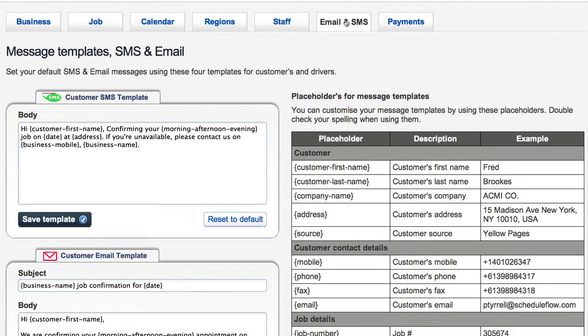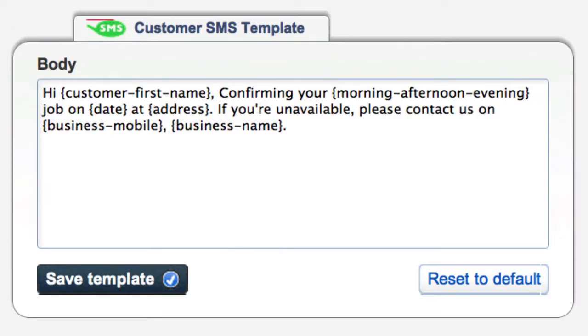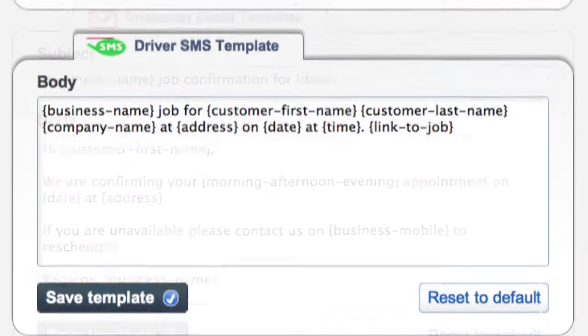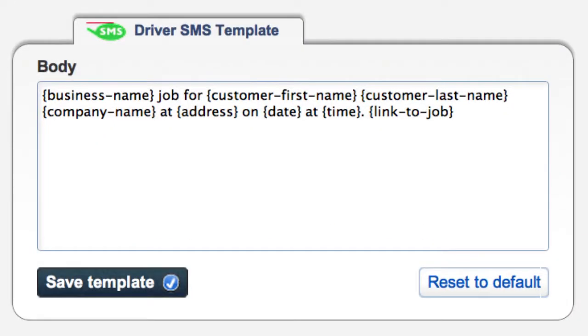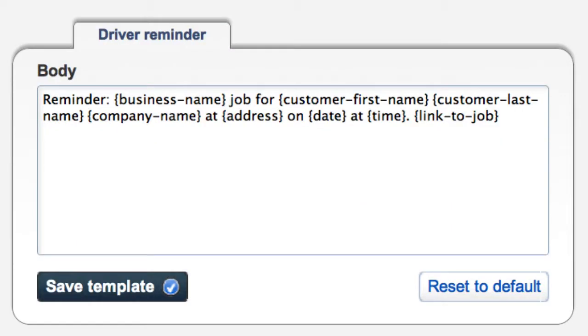Here you'll find the default templates for the SMS a customer receives, the email they receive, the SMS the technician receives, the email they receive, and the SMS they receive in the event you want to notify them of a job.